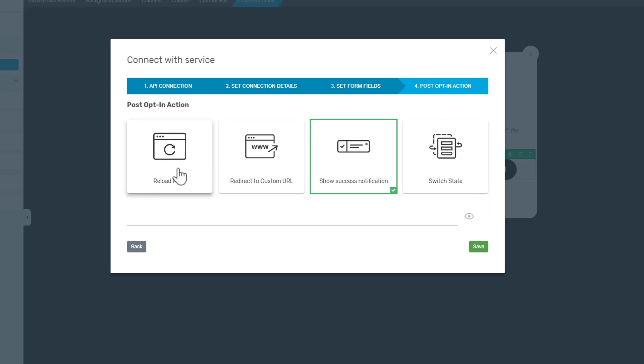You can either reload the current page where the opt-in form is displayed, or you can redirect your user to a custom URL, maybe to a confirmation page or something like that.